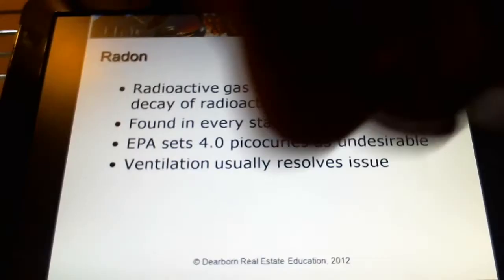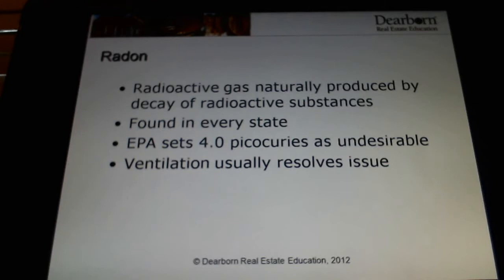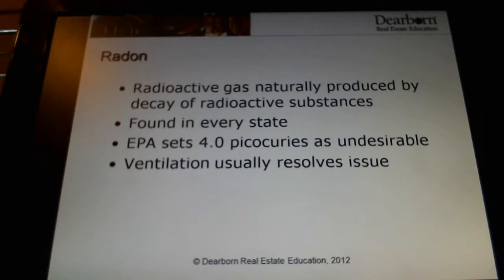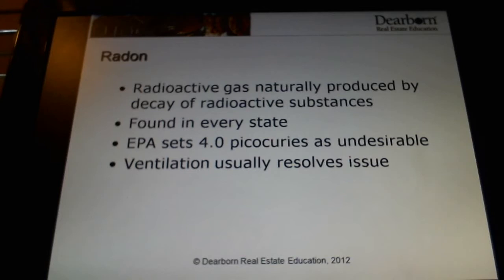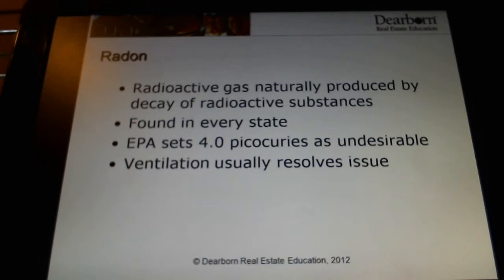The next environmental contaminant we want to talk about is radon. Radon is a colorless, odorless, tasteless gas that is naturally found literally everywhere around us, all the time, and it causes cancer. The truth is that it's only been found to cause cancer in very high concentrations, and we generally don't come into contact with it in high concentrations because it very quickly dissipates once it gets above ground. Radon emanates up from the ground and comes from the breakdown of radioactive material in the ground. Once it gets above ground, it dissipates very quickly.